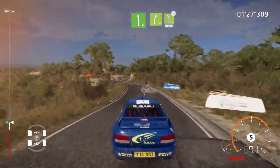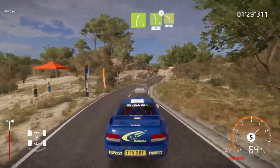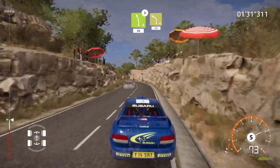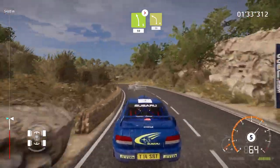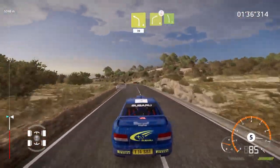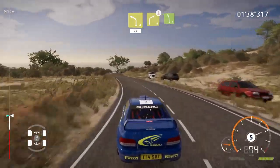And left 5, long, tightens, 50, left 4, 30, right 4, tightens, over crest, into left 5.